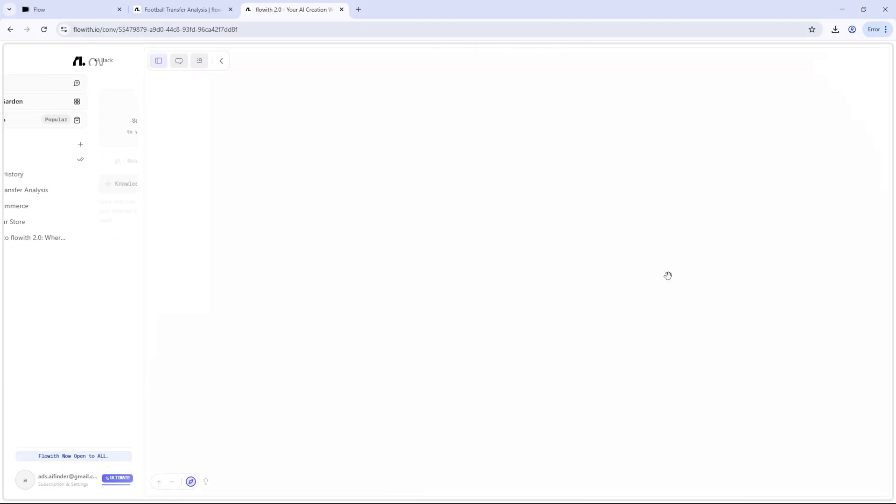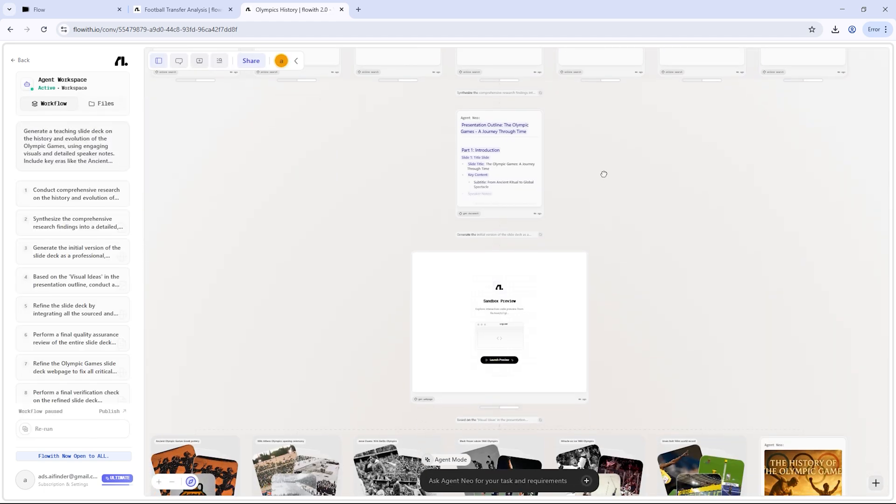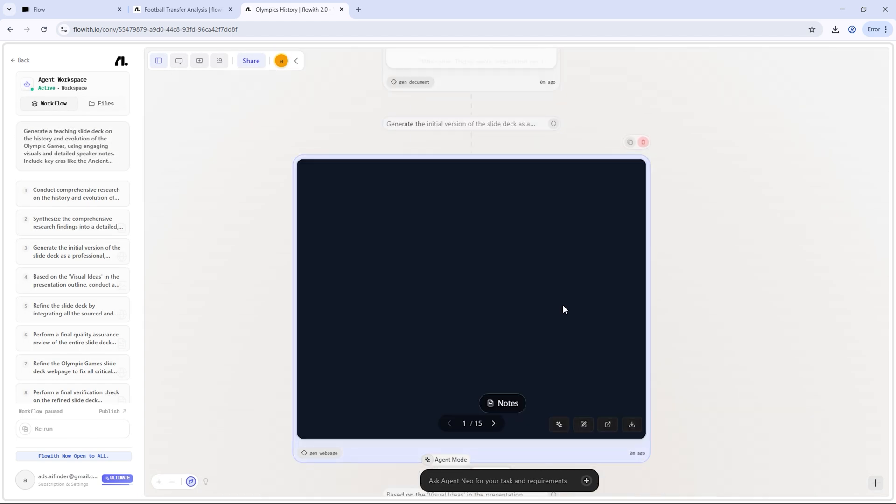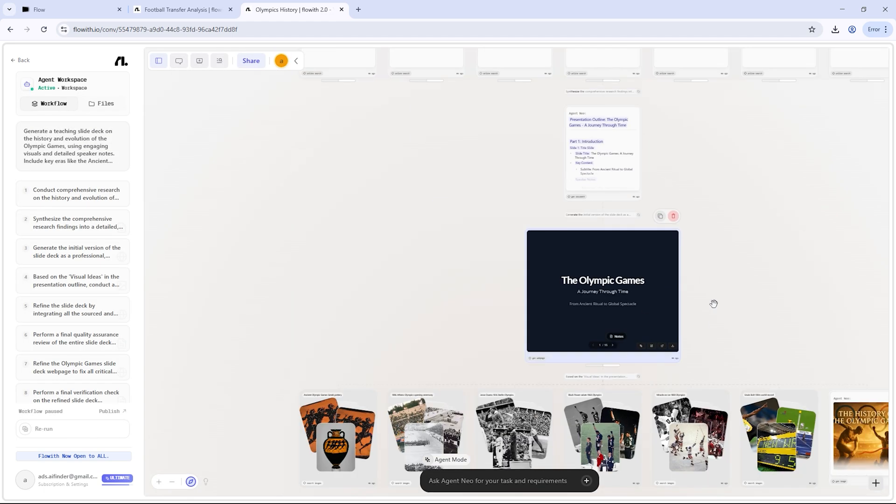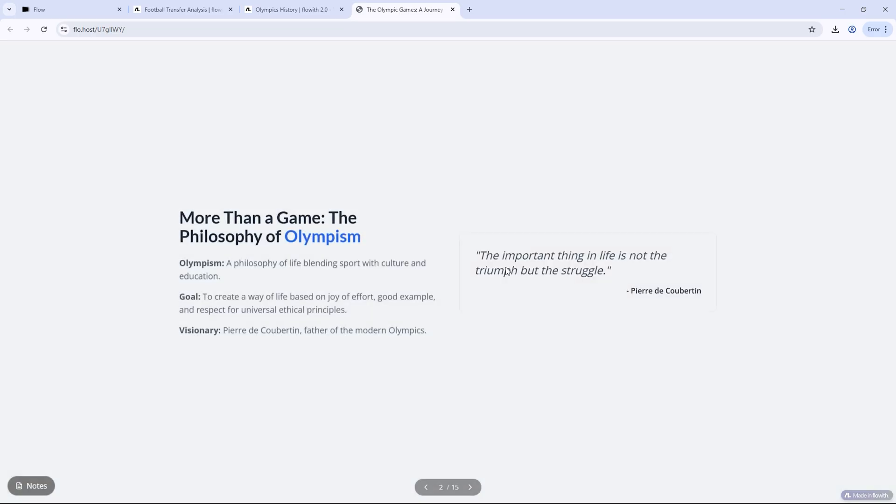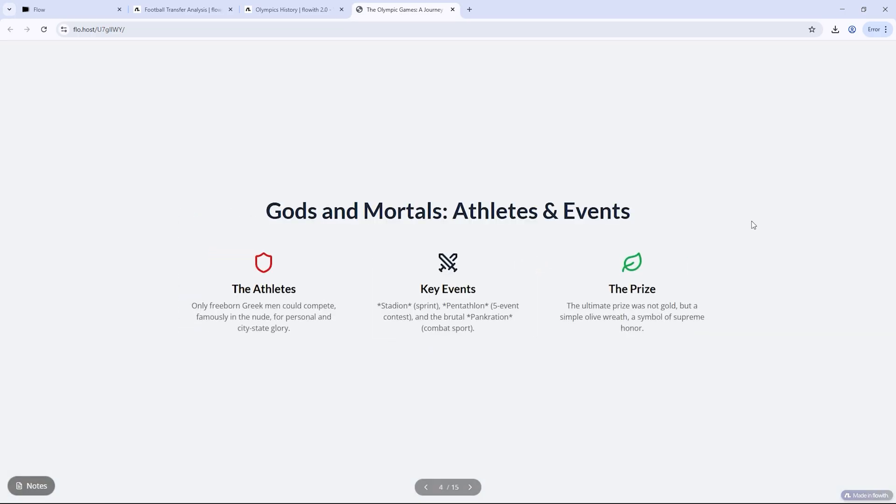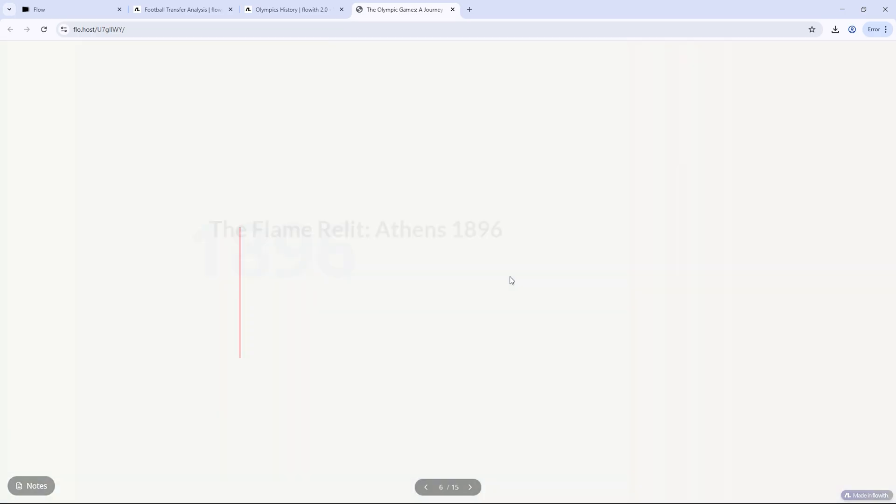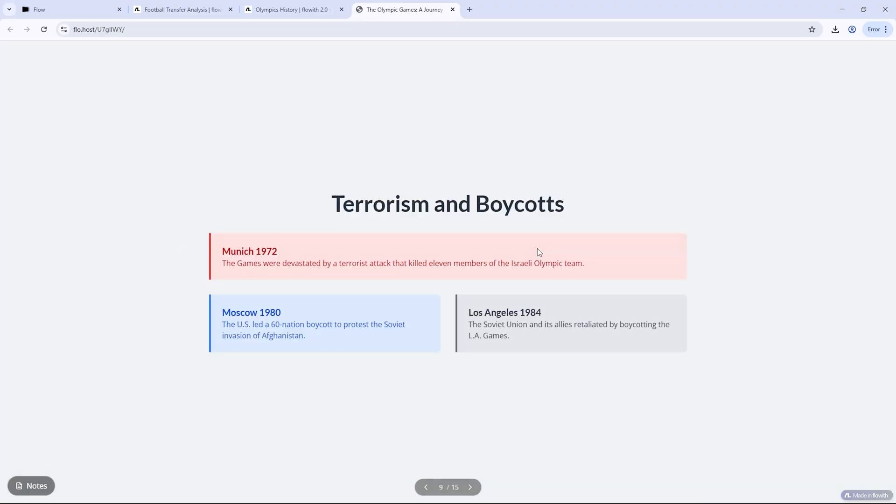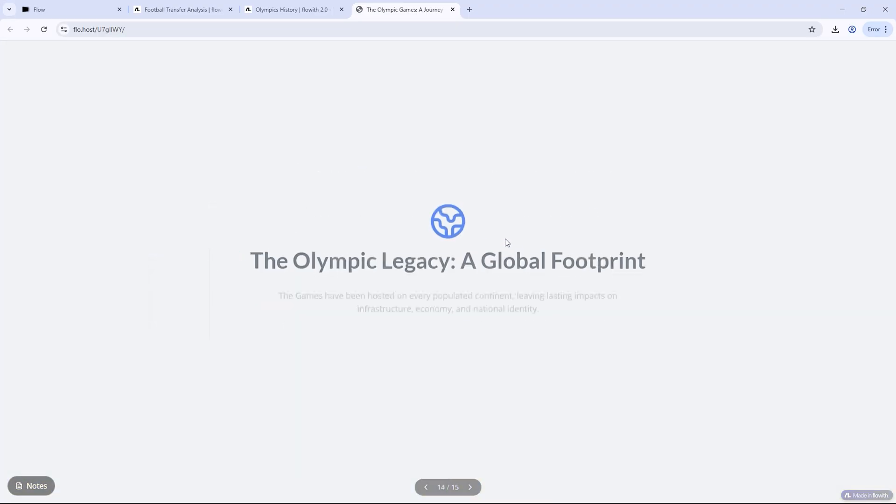Neo identified the most relevant topics, pulled in verified facts, crafted speaker notes, and designed polished slides that looked presentation-ready. Whether you're an educator, student, or trainer, this kind of automation saves hours of prep work without sacrificing quality.